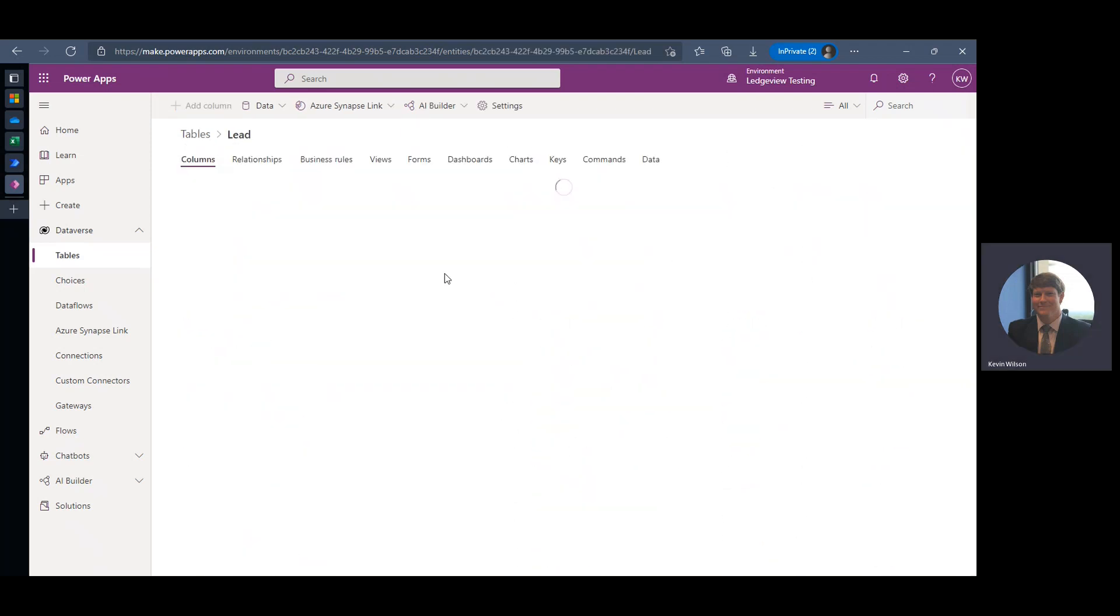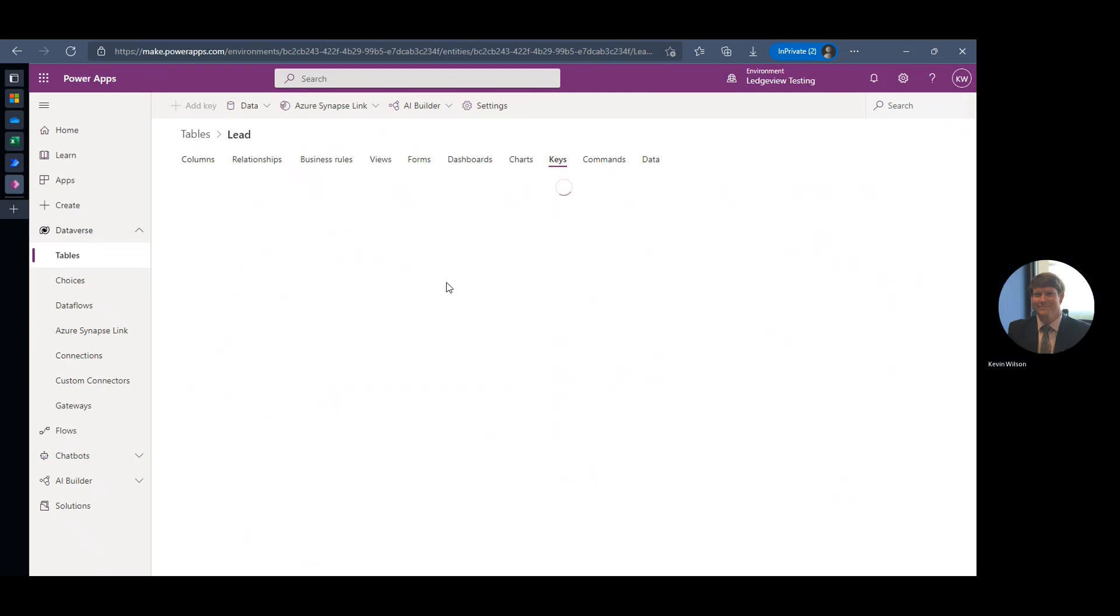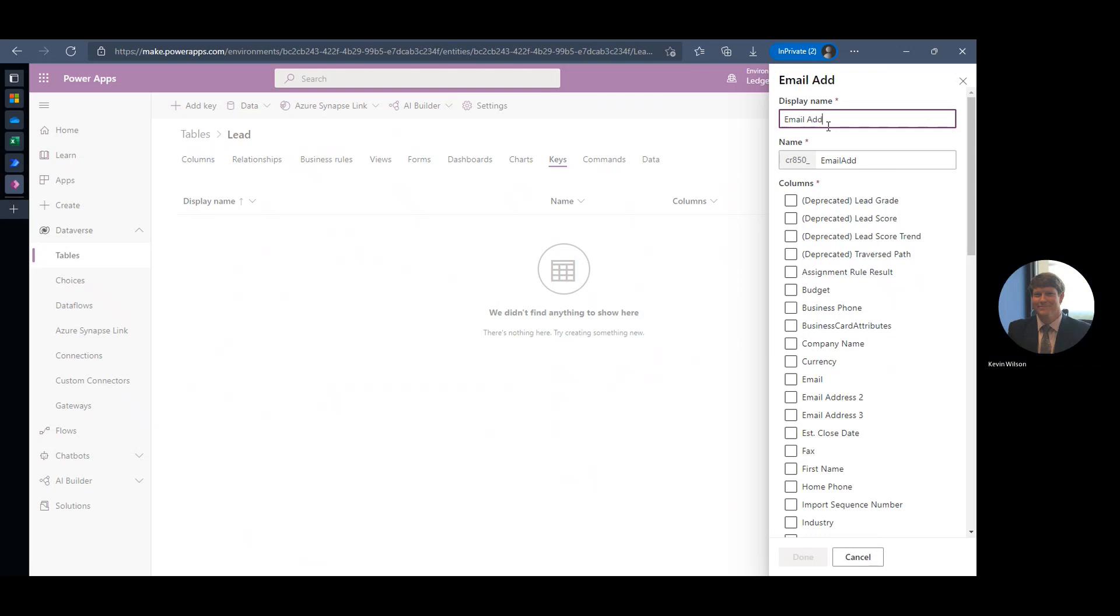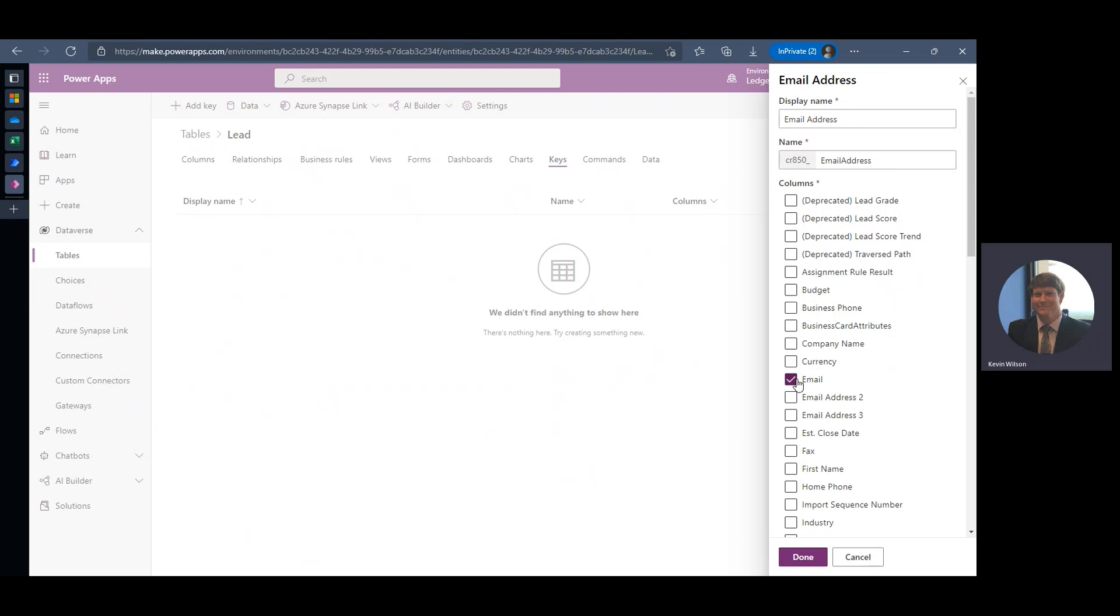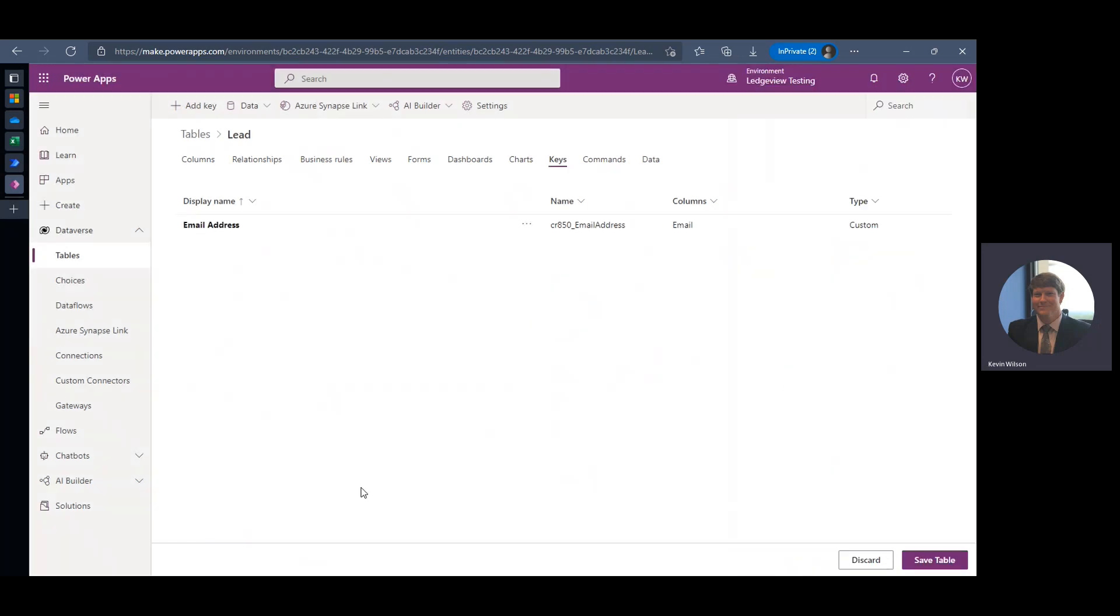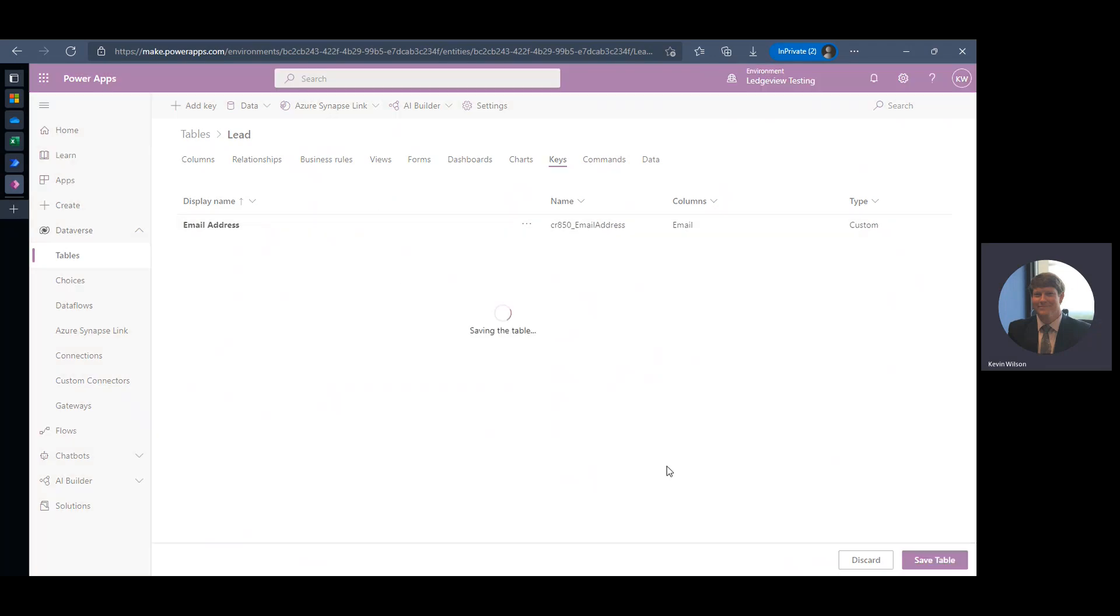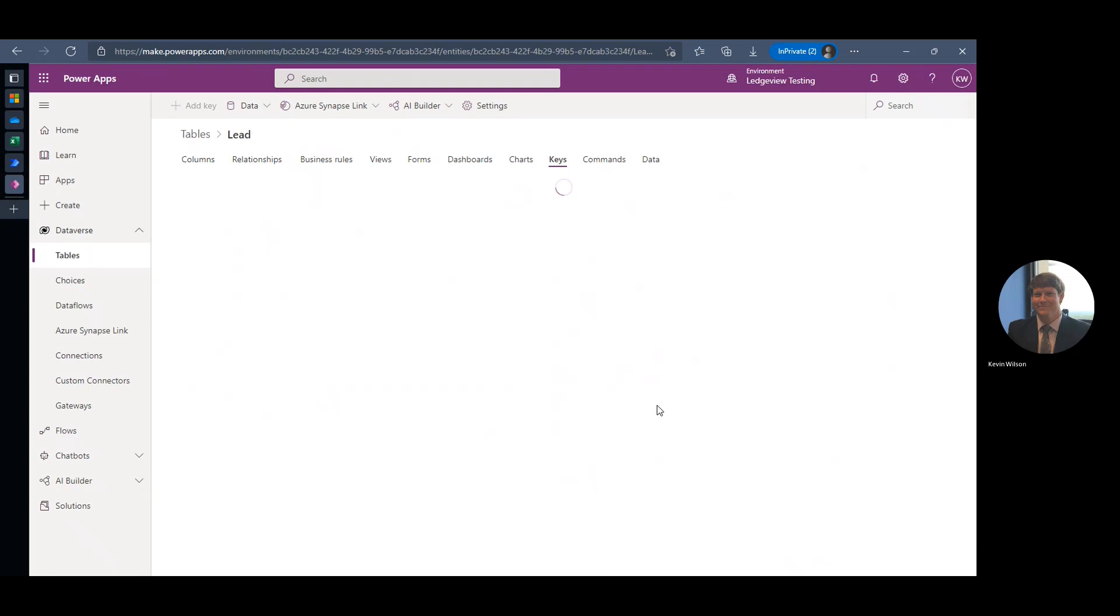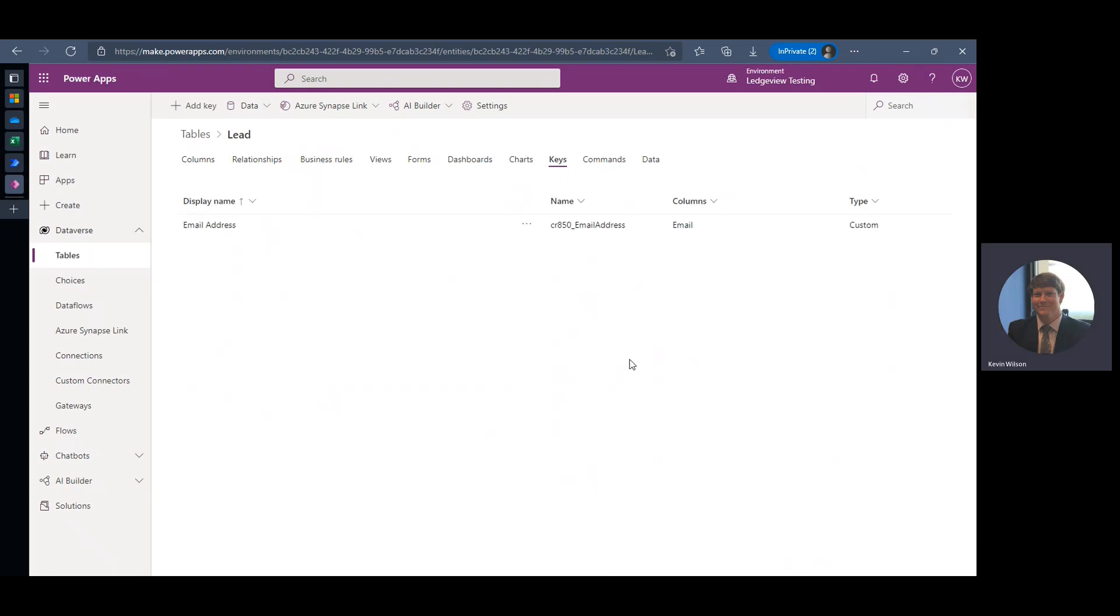And in this next screen, we'll flip over to the Keys tab, and we're going to add a key. So I'm just going to name this email address, and I'm going to select the field on the lead that I want to define as my key. So there's the email, and click done. So once the key is set, we need to make sure we save the table. And once that table is saved, we can move on to the next step and actually create our data flow.